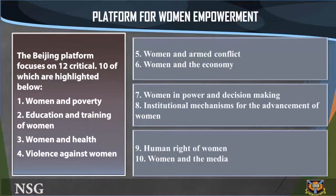The 10 highlighted critical areas are: 1. Women and poverty. 2. Education and training of women. 3. Women and elders. 4. Violence against women. 5. Women and armed conflict. 6. Women and the economy. 7. Women in power and decision making. 8. Institutional mechanisms for the advancement of women. 9. Human rights of women. 10. Women and media.